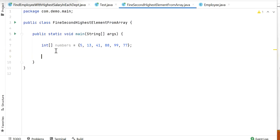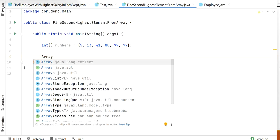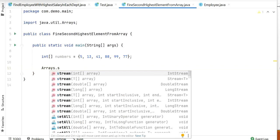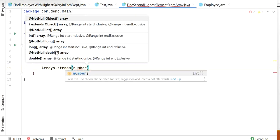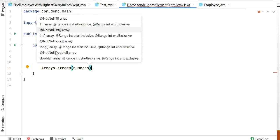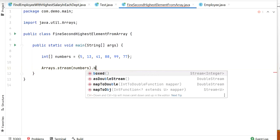Now we need to use the Java 8 Stream API. First, I'll convert our numbers array into a stream using Arrays.stream() and pass in the numbers integer array. After that, we need to convert the primitive int data type into the wrapper class Integer, so I'll call boxed().